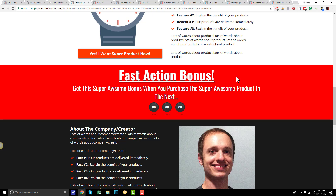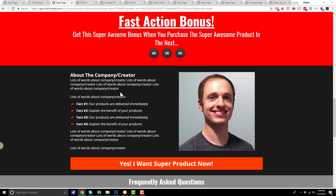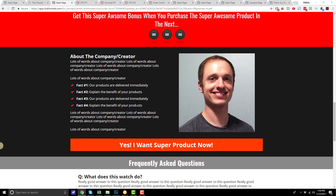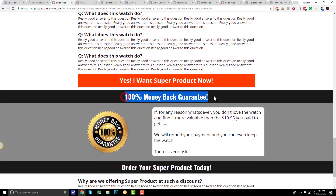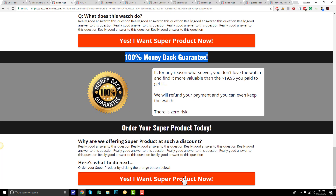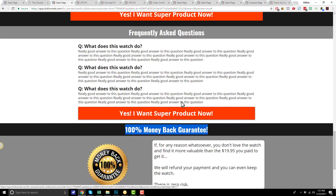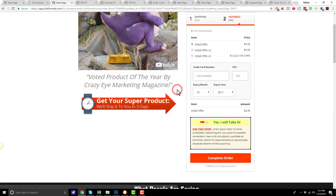On one of our sales pages, when we added this Fast Action Bonus, our conversion rate went from 7% to 11%, which is a 57% increase in conversions. So I definitely recommend at least trying a Fast Action Bonus to see if it can help your conversion rates. Moving on, we have an About the Company or About the Creators section, then a Frequently Asked Questions section, a 100% Money Guarantee section, and then we close out the page with a Final Call to Action. There are buttons strewn throughout the page and they all bring you back up to the order form. So that's the sales page.